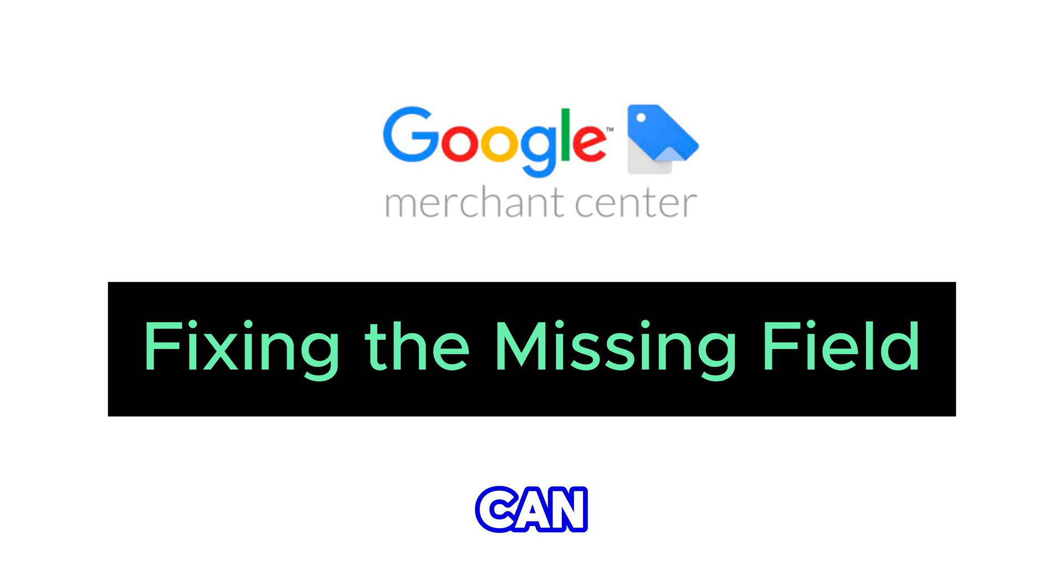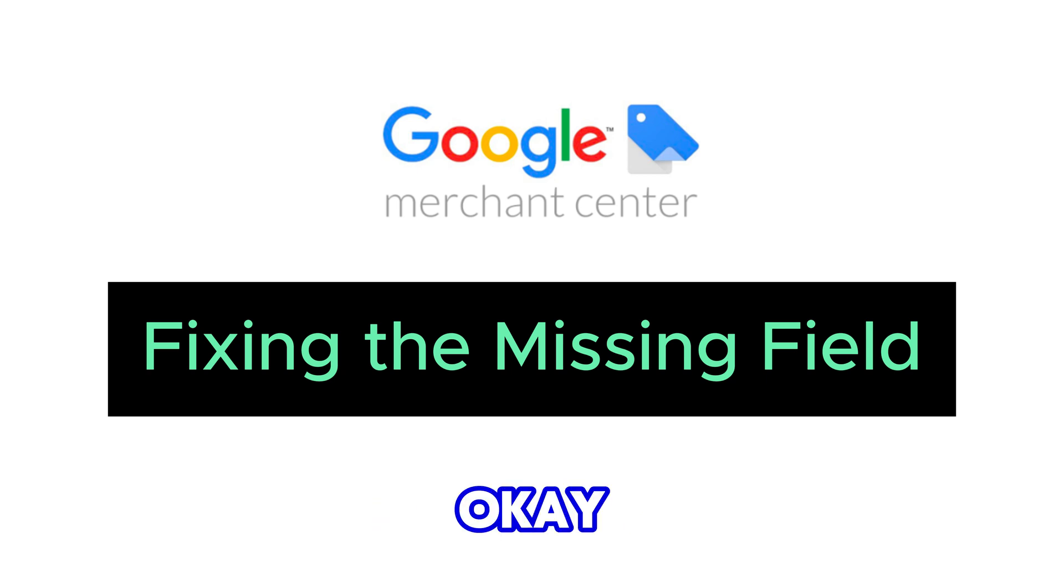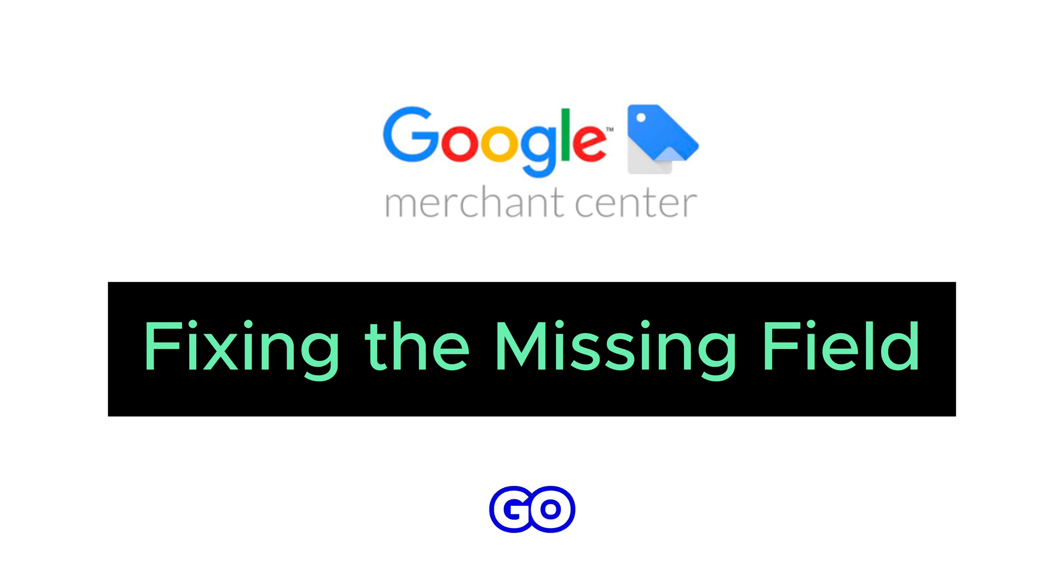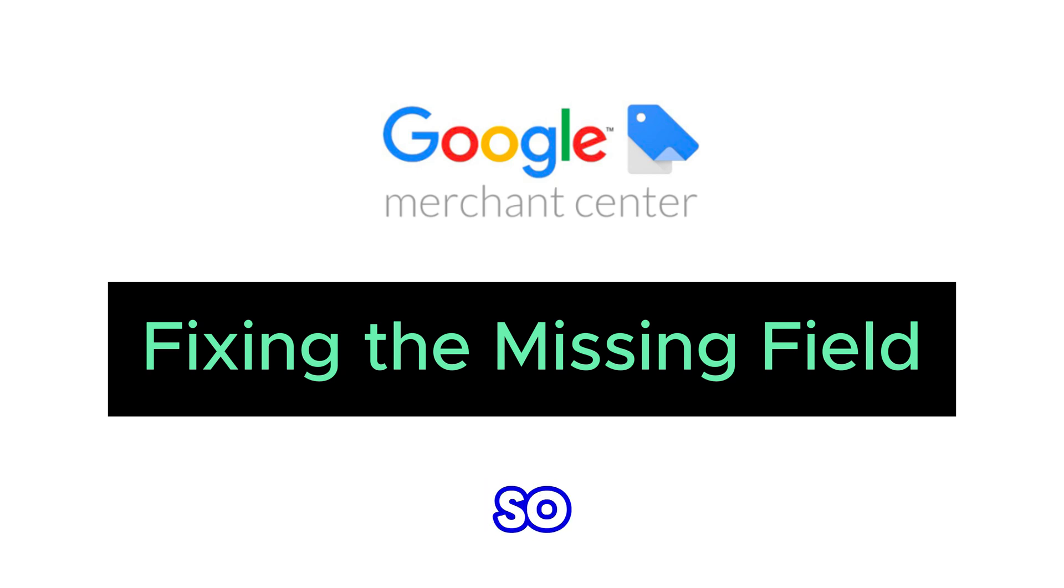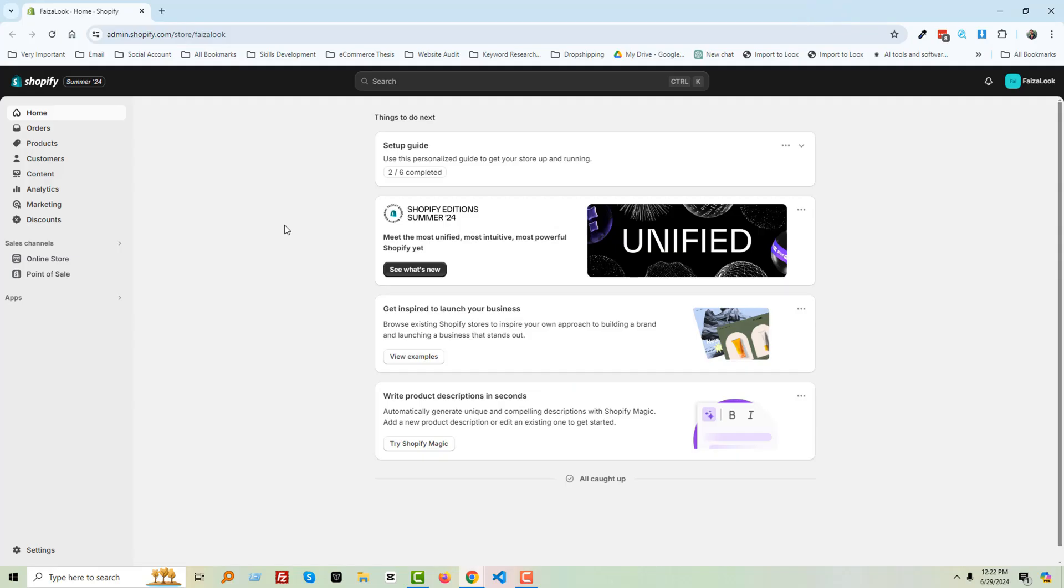Okay, to do this, first of all you have to go to your Shopify admin panel. So I'm going to my Shopify admin panel. Here is my Shopify admin panel.